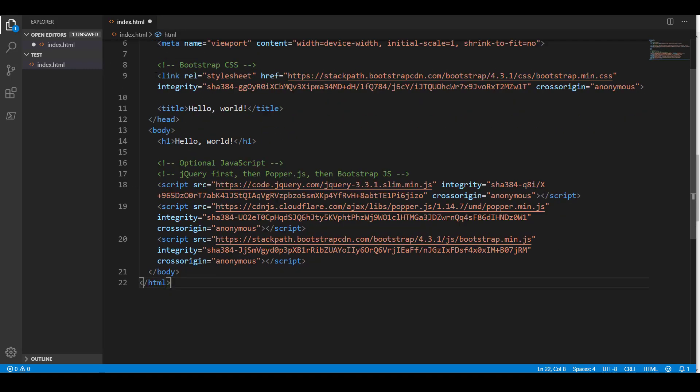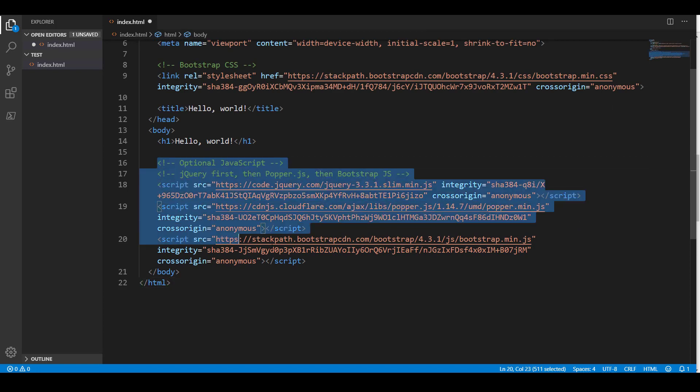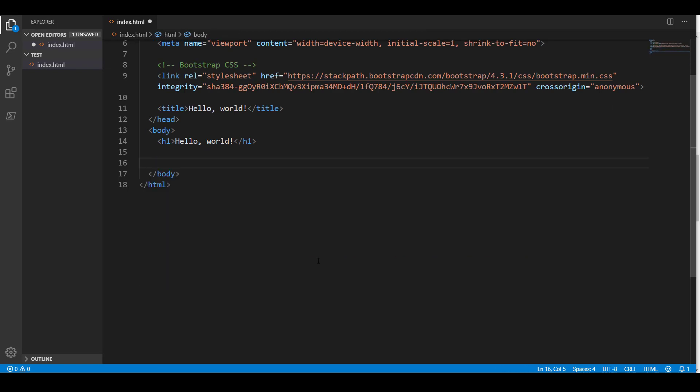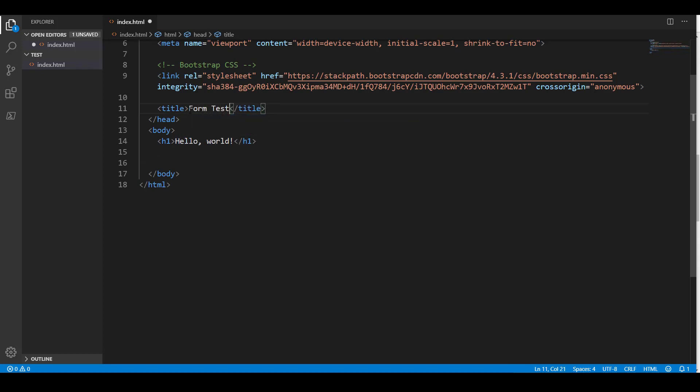So I do that, and then I go ahead and I paste it, and some of the information I don't need, so down here all this jQuery stuff and the JavaScript, I don't need any of that, so I can get rid of that. And for my title here, I'm just going to call this form test.